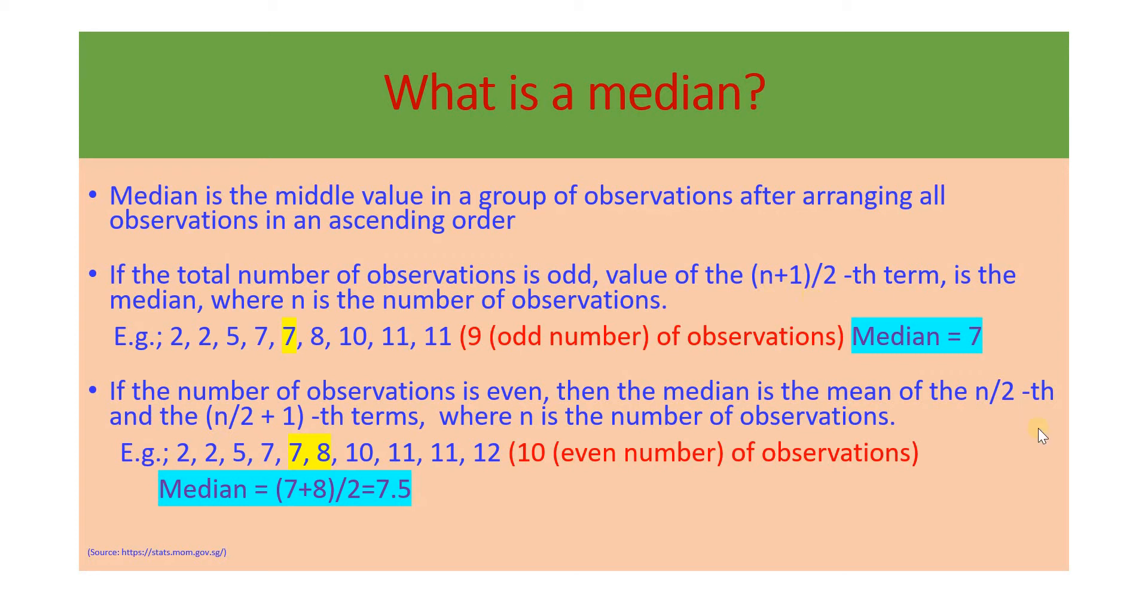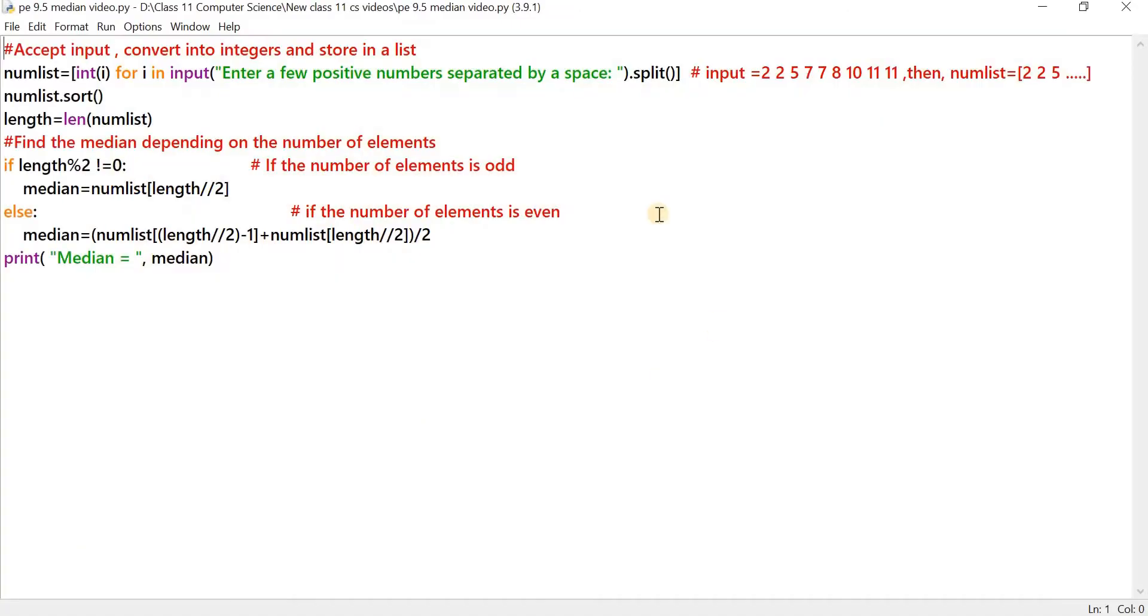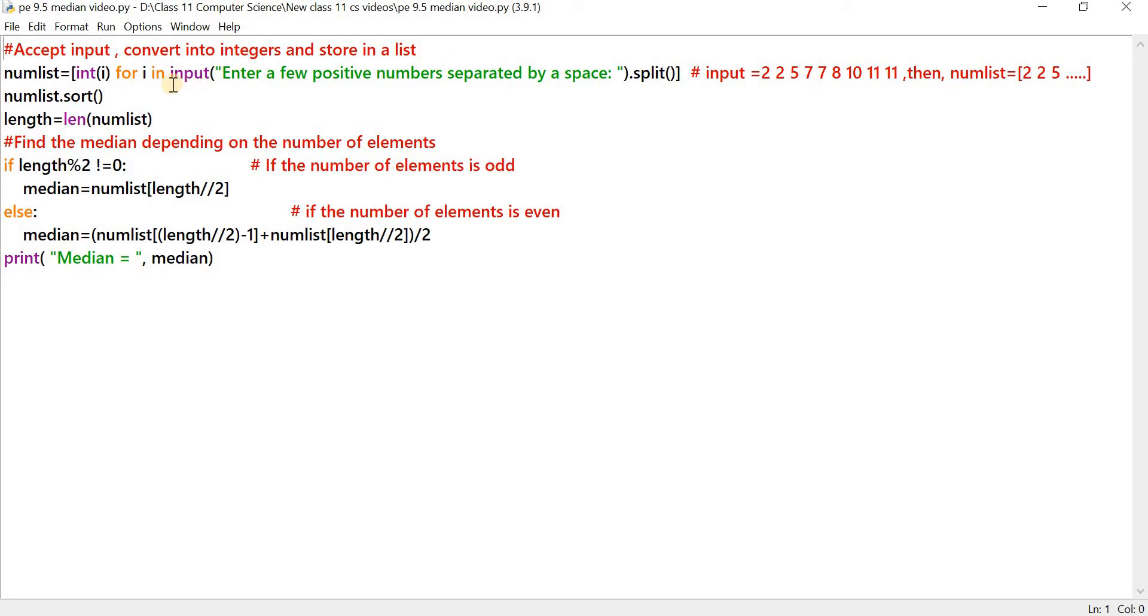We are going to apply this formula and this formula to find the median using the Python code. So let's head straight to the Python code. On your screens is the IDLE Python editor. We are using Python 3.9.1 version for this video. First of all, we are going to accept input, convert the input into integers and store them in a list. Let's start with the innermost function, which is the input function.